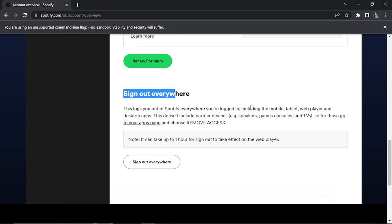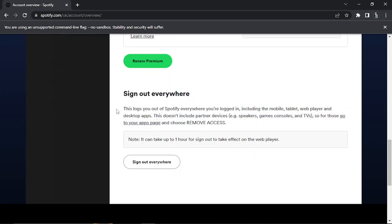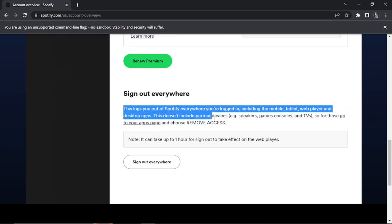Just a quick note that this doesn't include partner devices, so things like Amazon Alexa speakers or games consoles or TVs logged into Spotify - that's a bit different. You have to go to your apps page and choose remove access, but this is all explained in this paragraph.